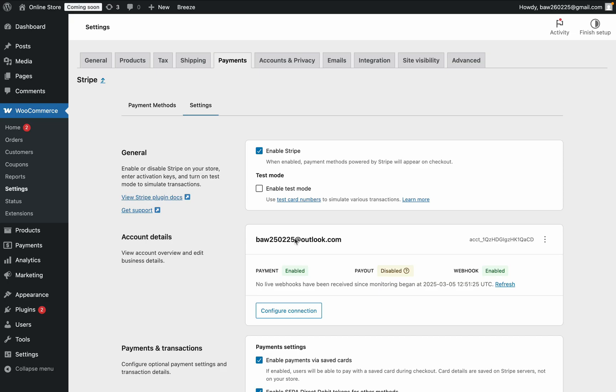Once you've connected to Stripe, you should see that, for example, Payments enabled here. If, for example, Payouts disabled like it is here...